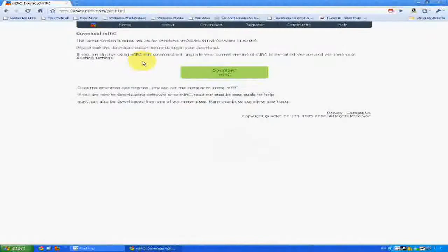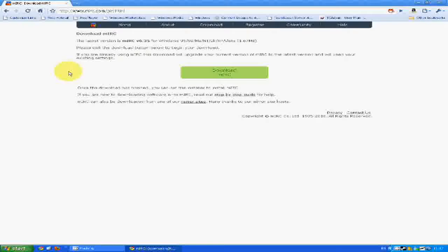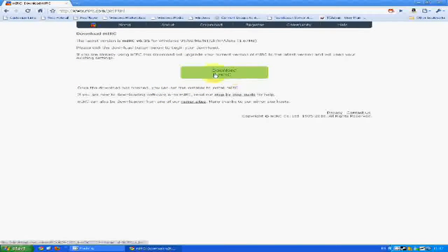Let's see how to get wars for Call of Duty 4. First you go to mirc.com, download mIRC, release it to this one.